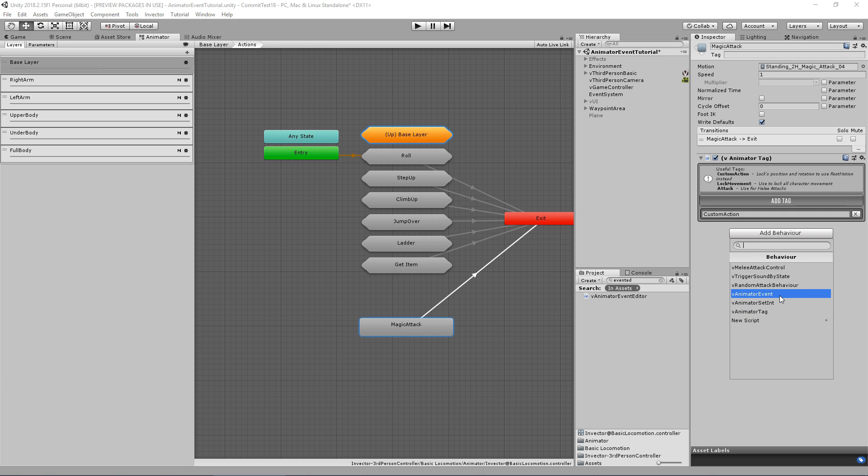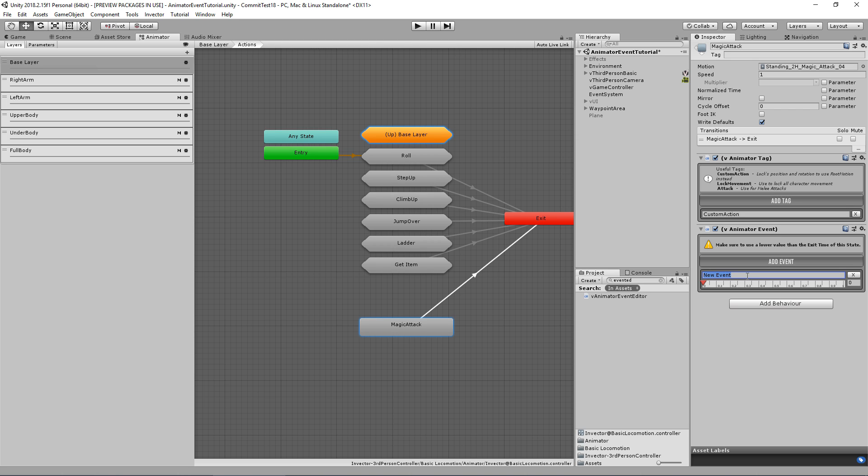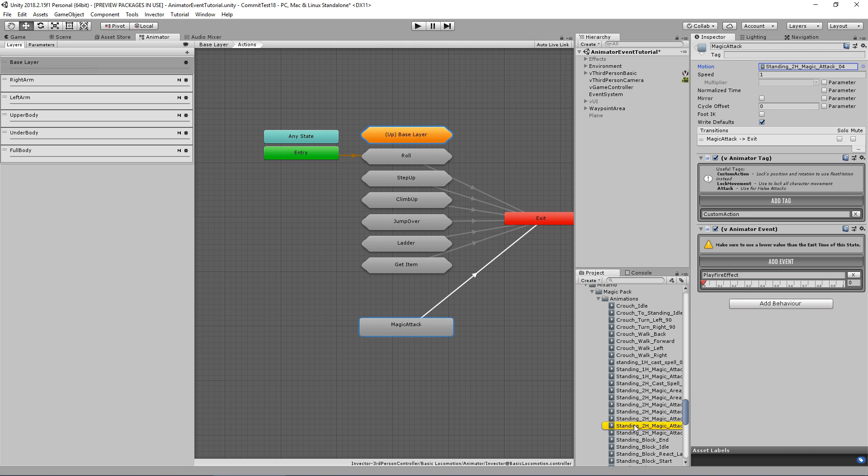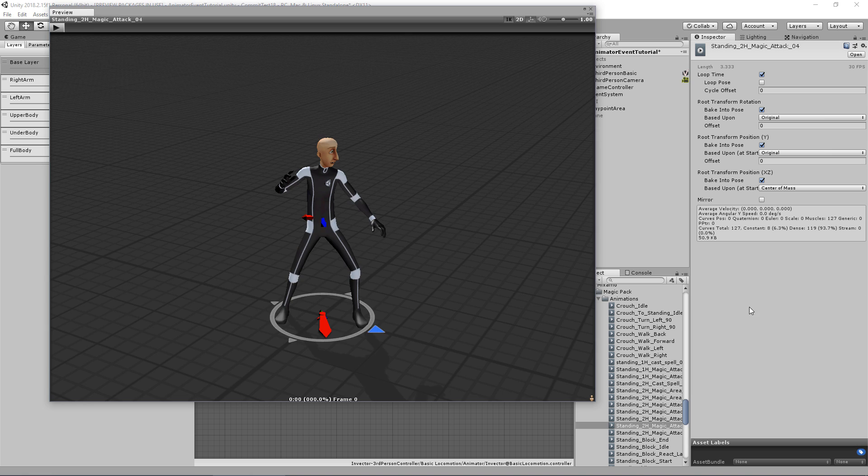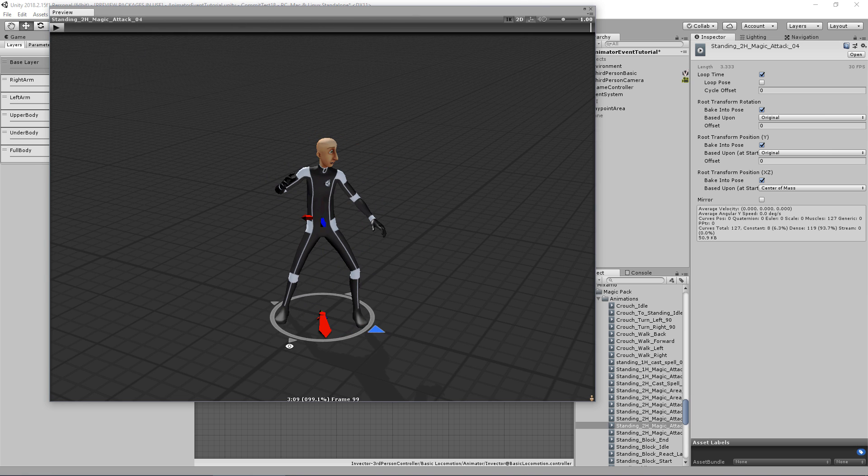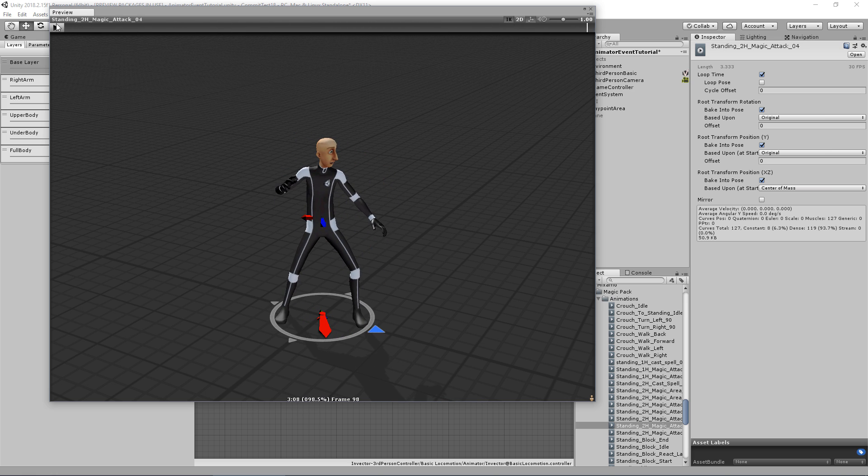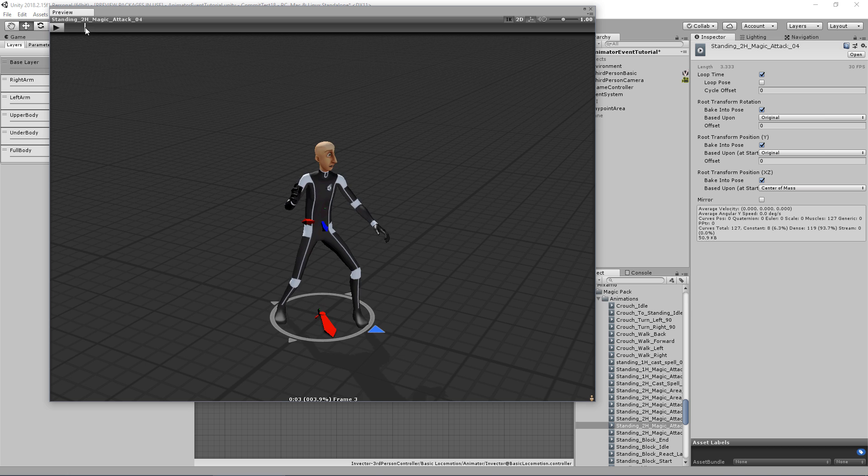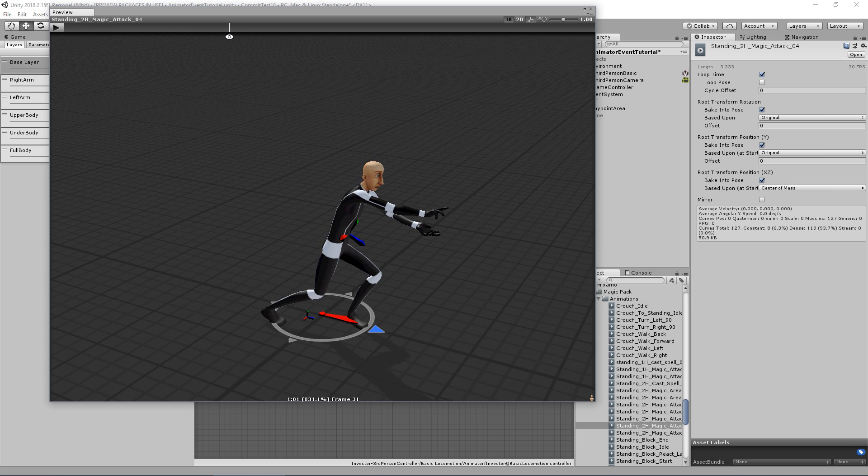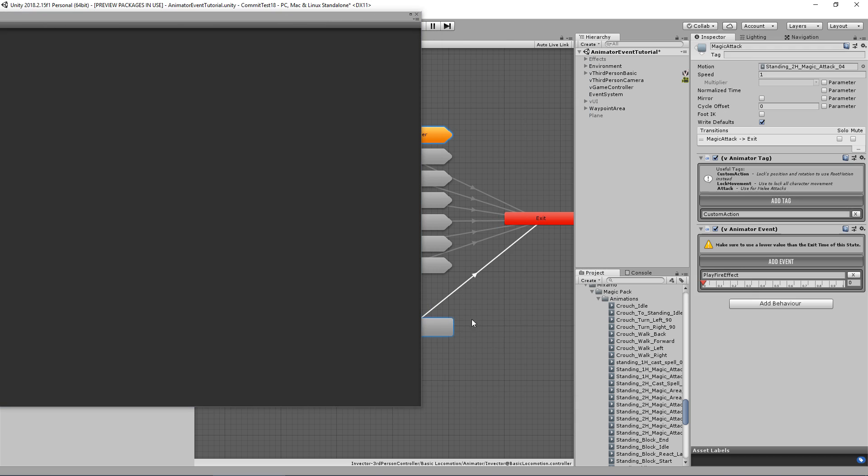So that's the magic of our animator event. In here we can add an event and let's call it play fire effect. As you can see, we have a bar here that goes from zero to one because every animation plays from zero to one. If you play our animation here, as you can see it has approximately three seconds, but it goes from zero to 100 or zero to one.